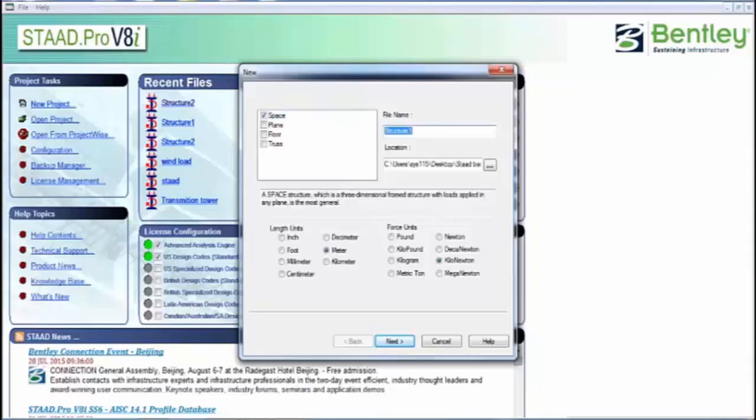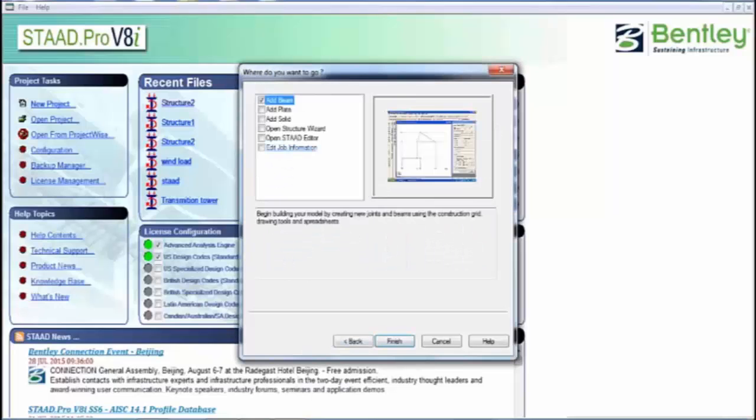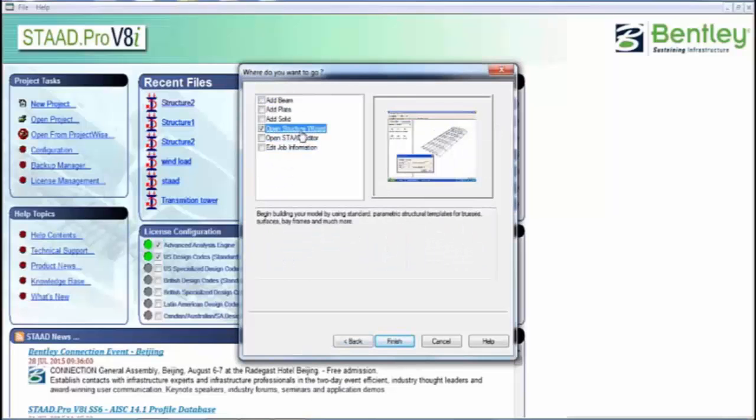Now, today's topic is advanced concrete designing. Last days I was doing simple designing of concrete, but this time I'm using advanced designing. First of all, I'm creating a structure by opening Structure Wizard.